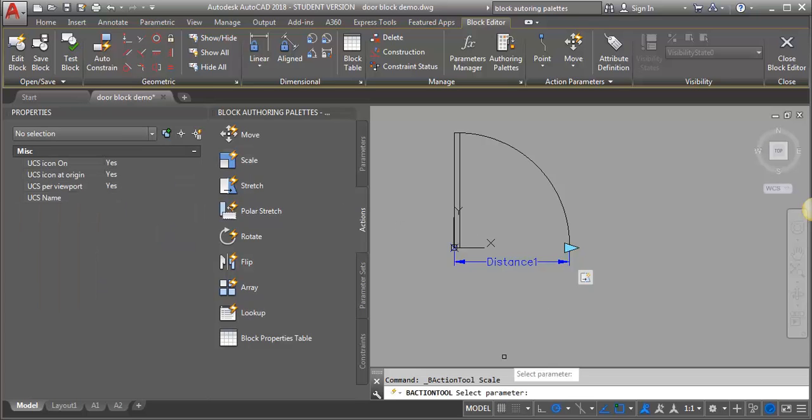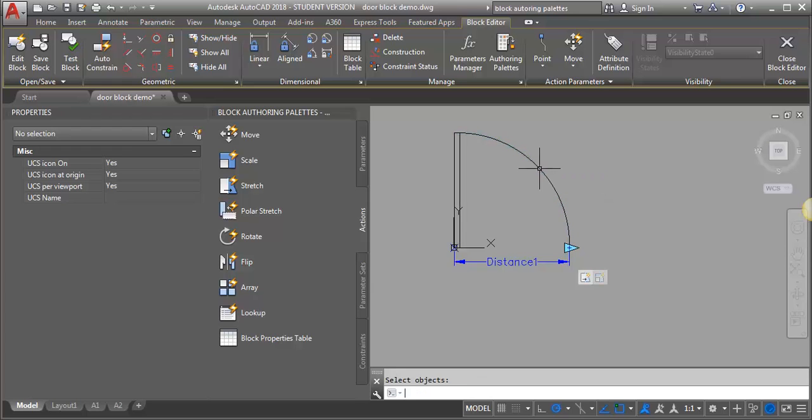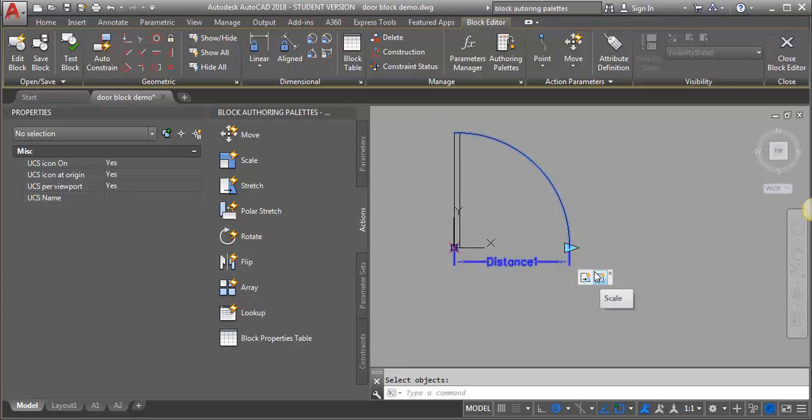The next thing it's asking me to do is select a parameter. I want to select my same linear parameter and it's asking me to select objects. I'm going to select my arc and then hit enter.